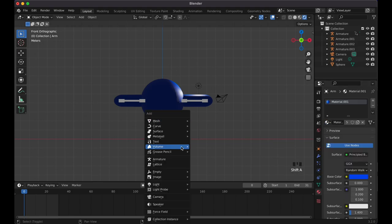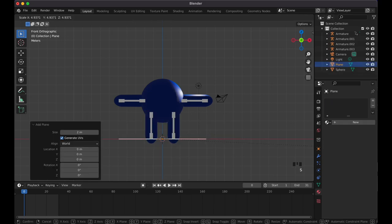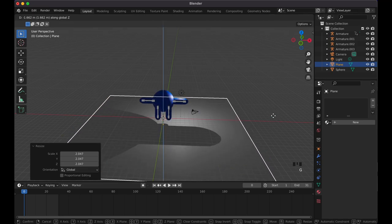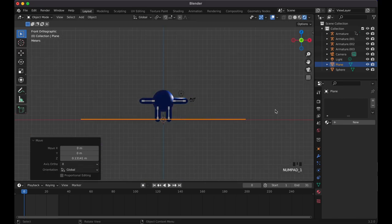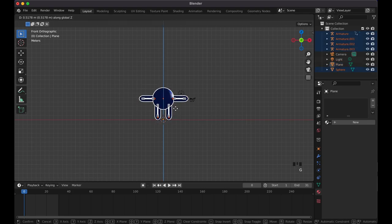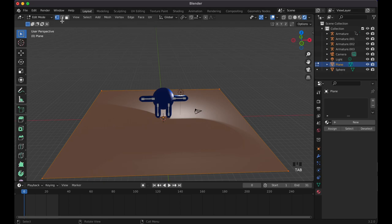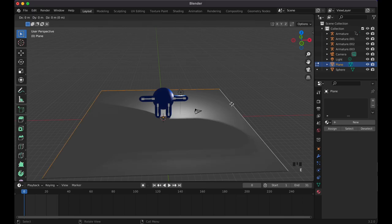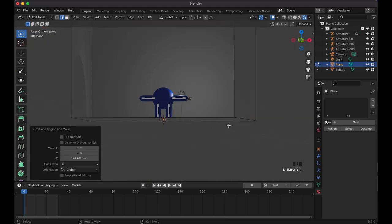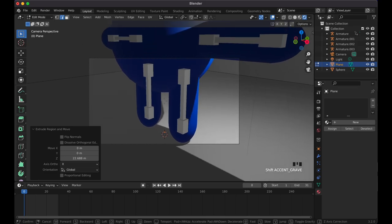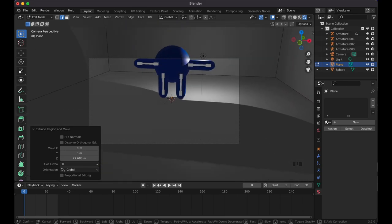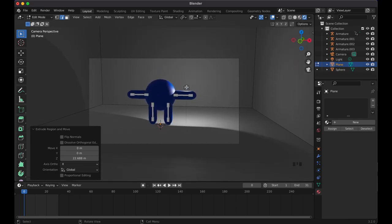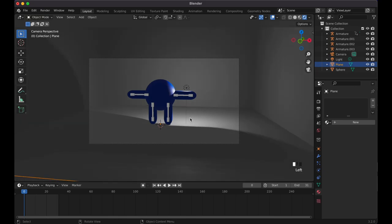Once we hide the bones the final result will look clean. Press Shift+A, add a Mesh Plane, scale it up large, then G Z to move it down as a floor. Tab into Edit Mode, select the middle edge, Shift-click the side edges, extrude with E then Z and pull up to create a backdrop wall. Press Shift+Z for the camera view with the tilde key and position the character roughly in frame using Shift+W to pan.